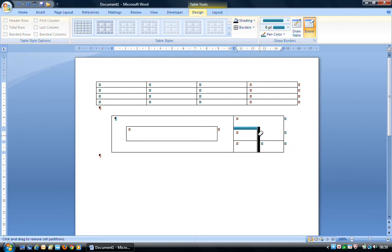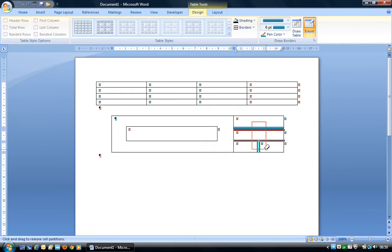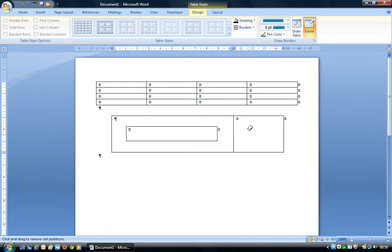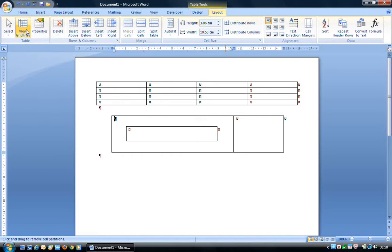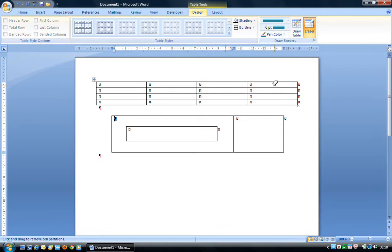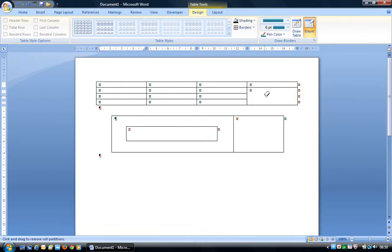If I want to delete multiple borders, I can press and hold the left mouse button and drag the mouse over them — you can see them changing colour. When I release the left mouse button, it has deleted all of those borders. Do be aware it has not only deleted the borders but also the individual cells — it's now one large cell. That's one way to merge cells together: use the eraser to merge these cells by erasing the dividing lines.